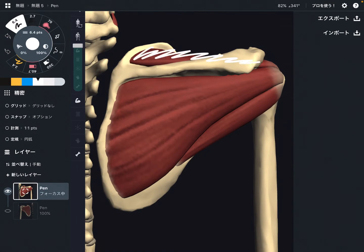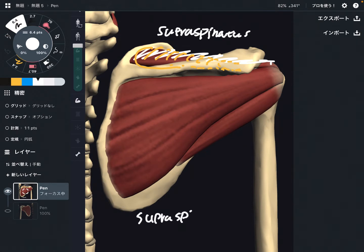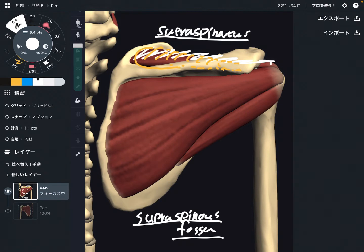The first muscle is supraspinatus. The origin is the concave surface on the top part of the scapula — this is called the supraspinous fossa. Fossa means concave surface. The name of the muscle and the name of the origin are very similar: supraspinatus comes from the supraspinous fossa.